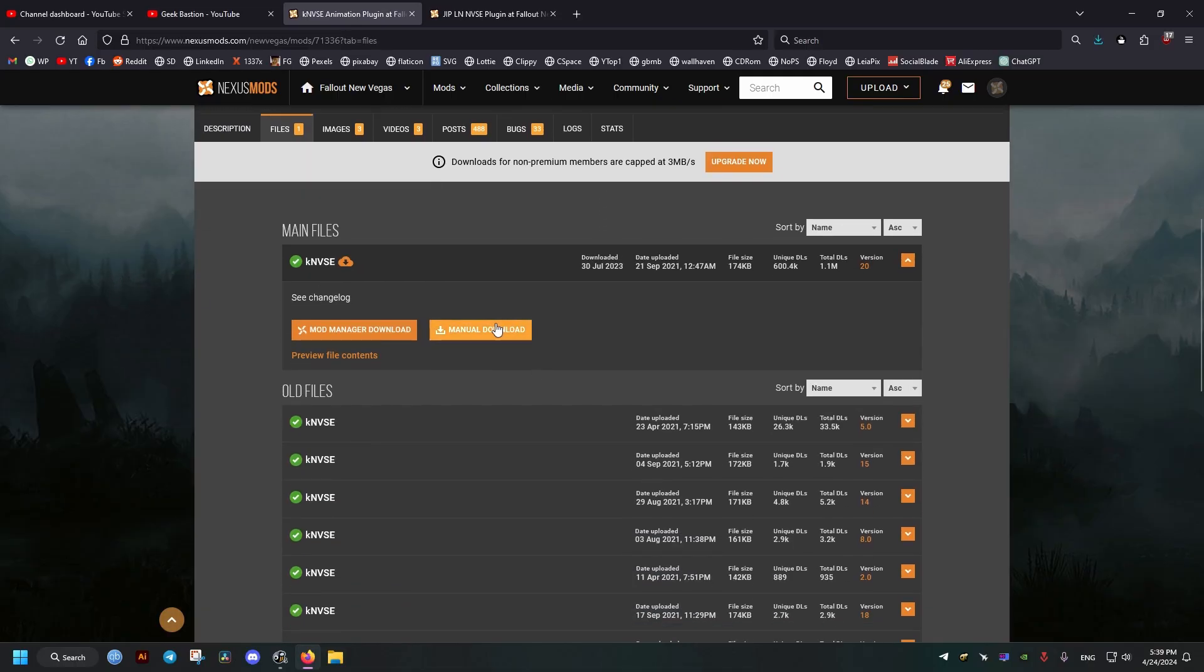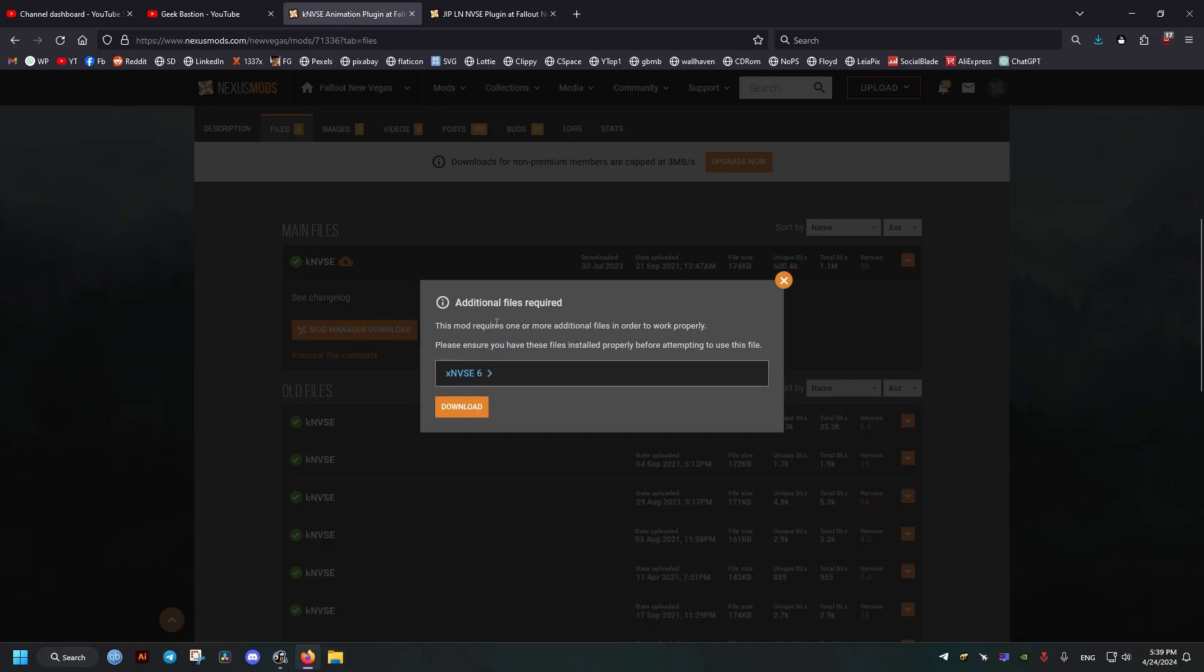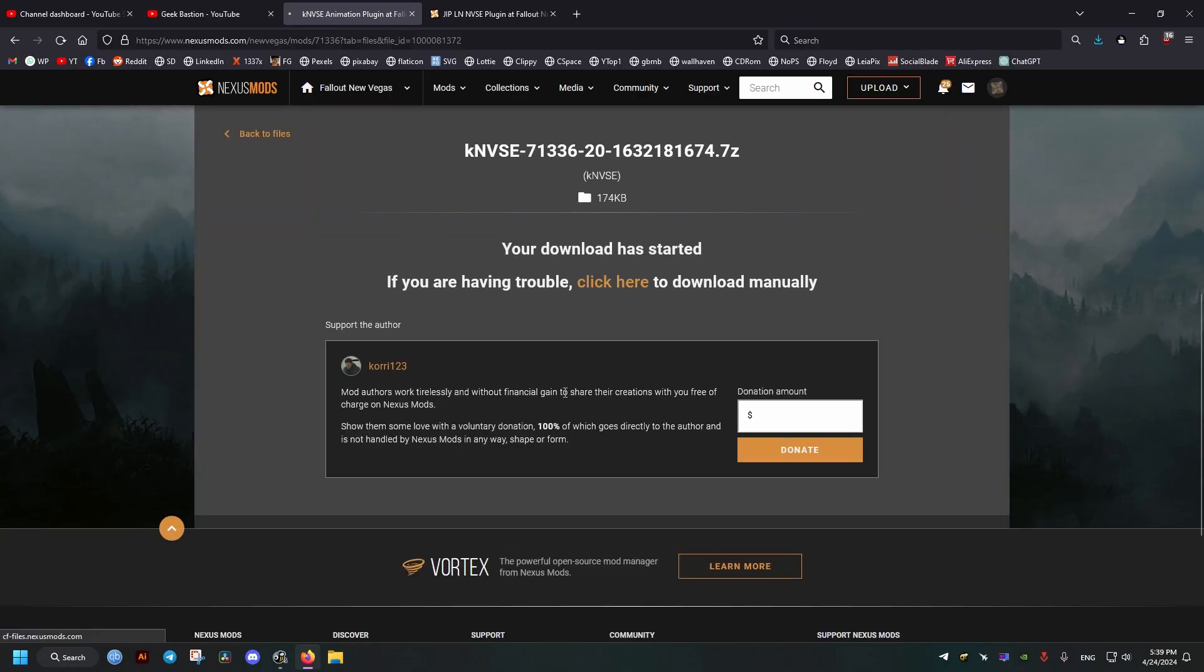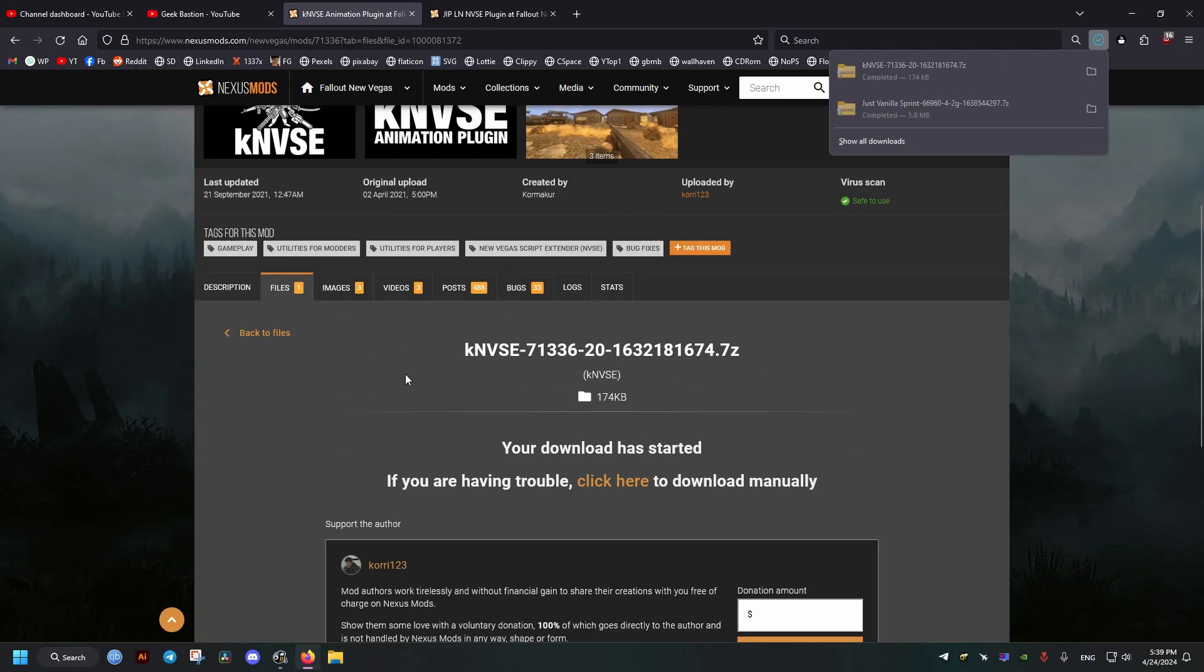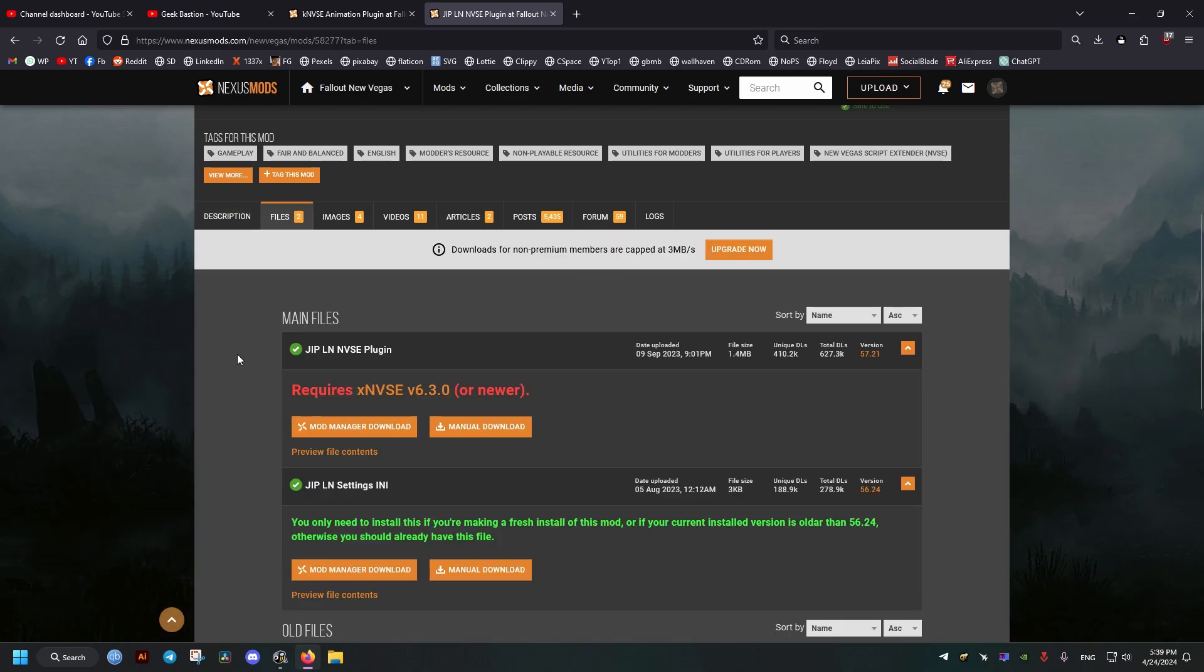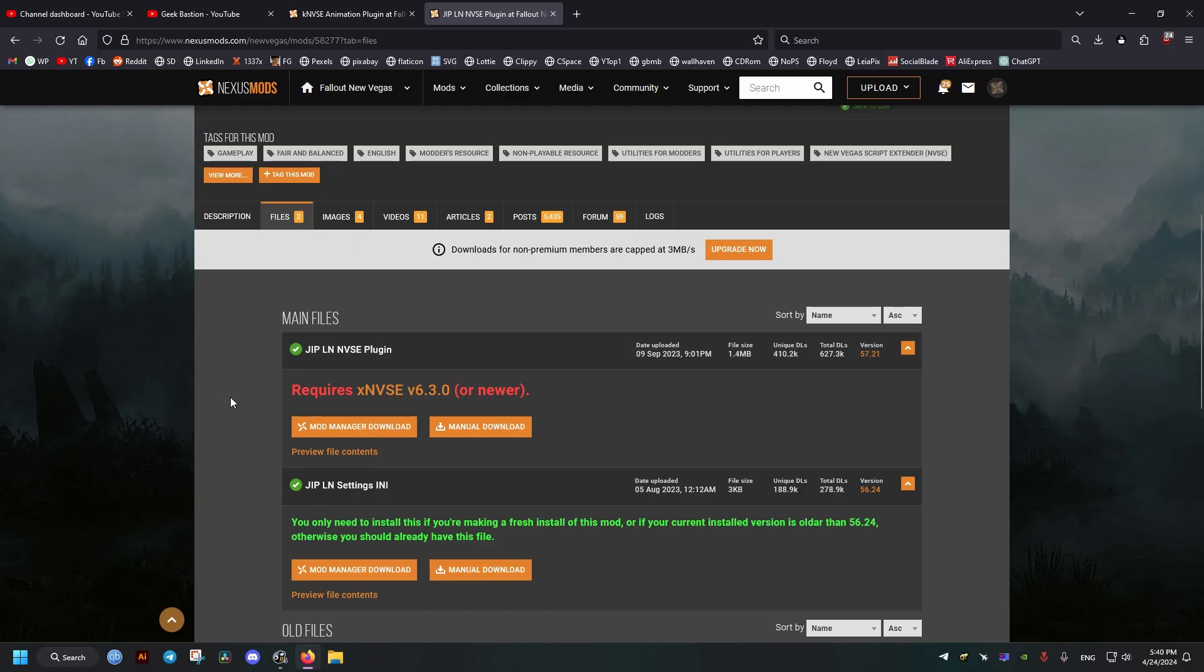First one we will get is this, which requires XNVSE, the Fallout New Vegas script extender. Then we download the JIP, which is an extension to the script extender and it requires the Vanilla New Vegas script extender. But don't worry, I'll show you how to install each one in order to get it working.